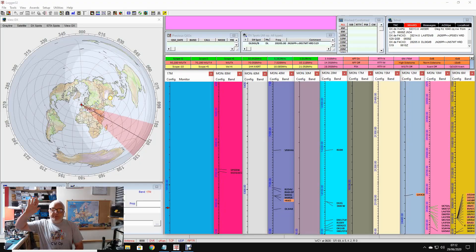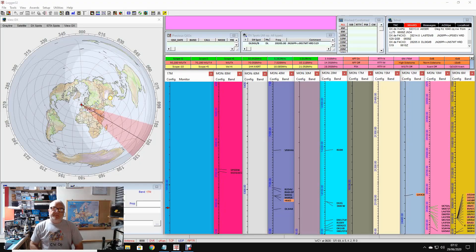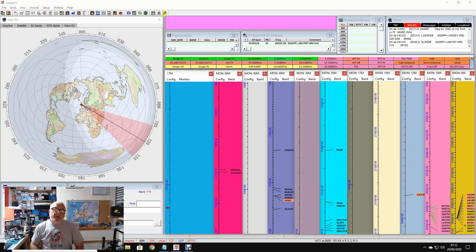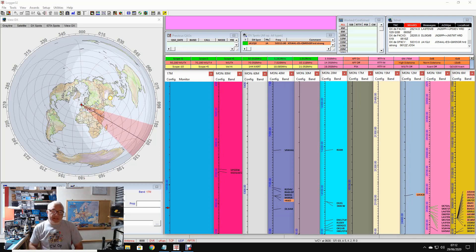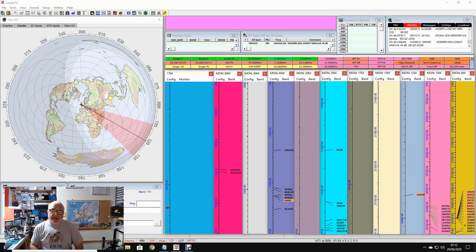Greetings radio people, welcome once more back to my shack. I've had quite a few questions recently about radio control, cat control, macros, all of these kind of questions, primarily to do with the TS-890.